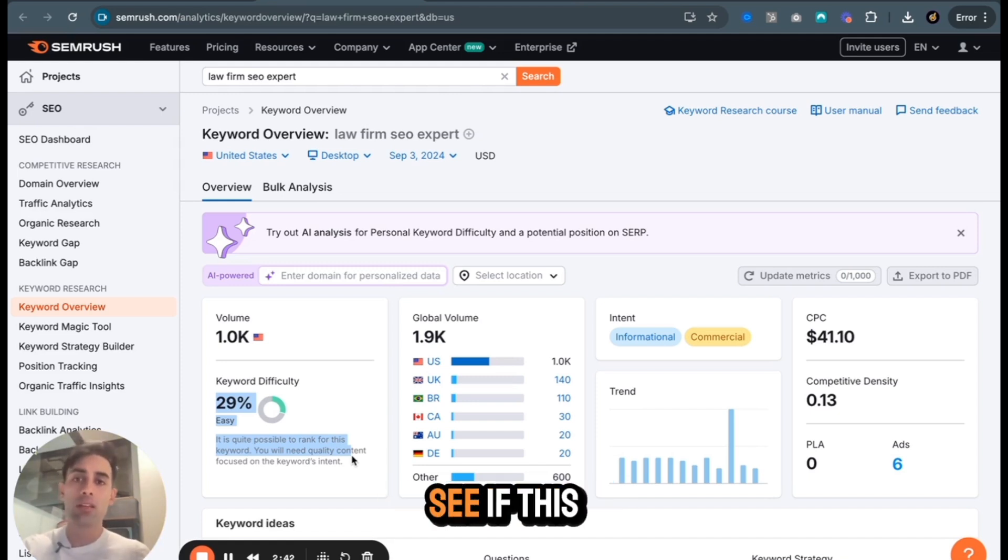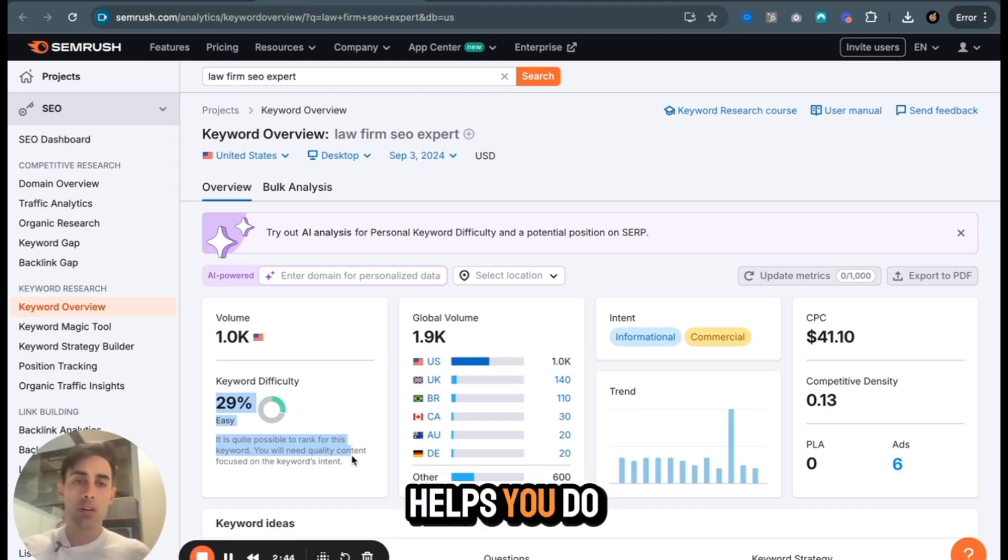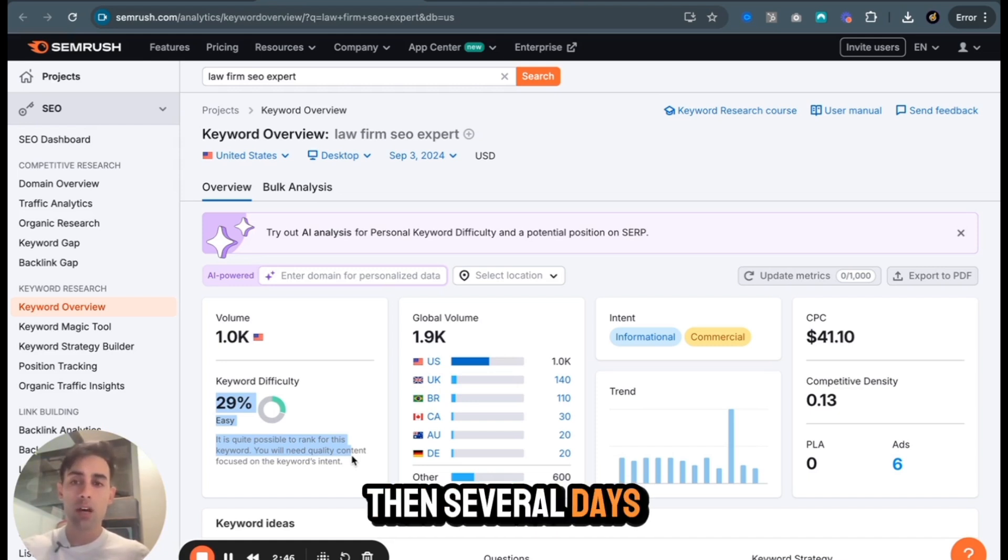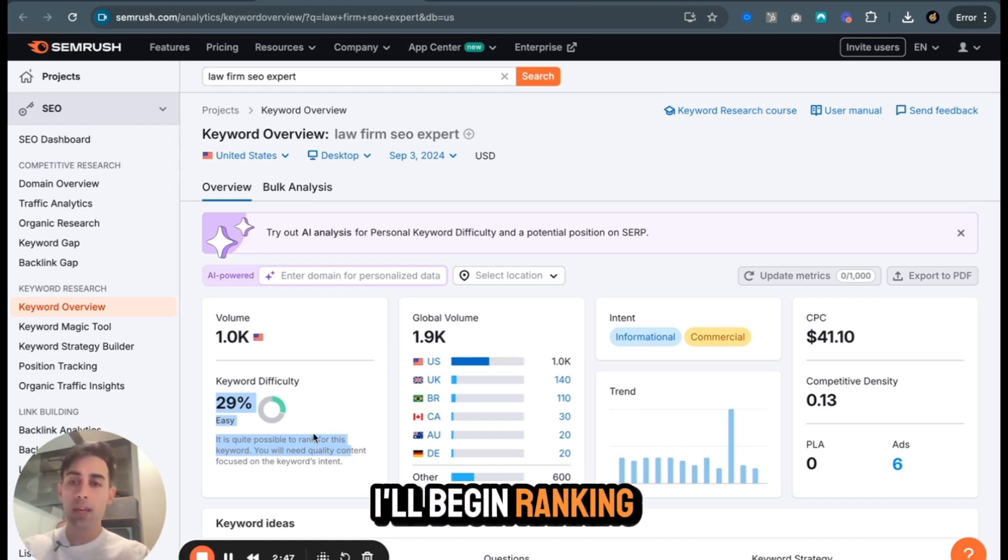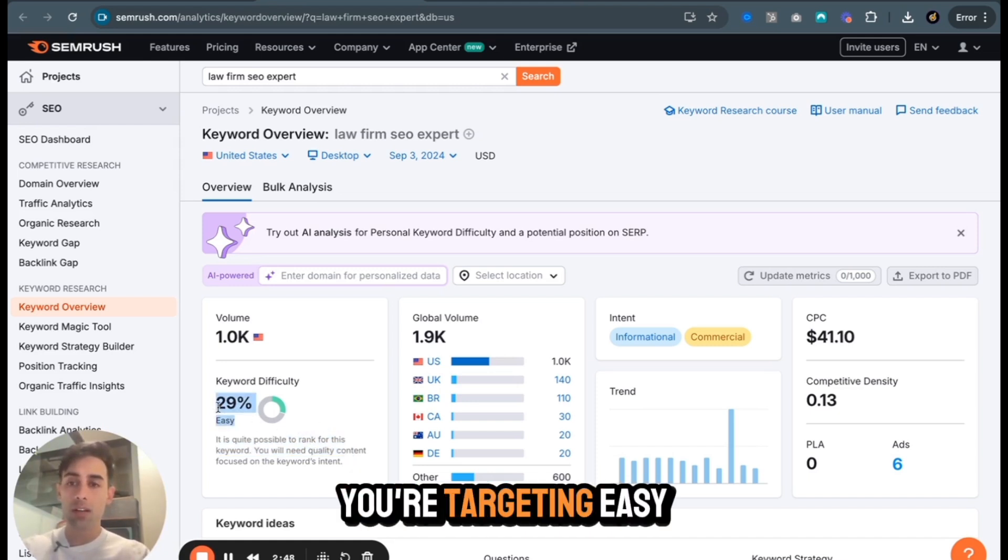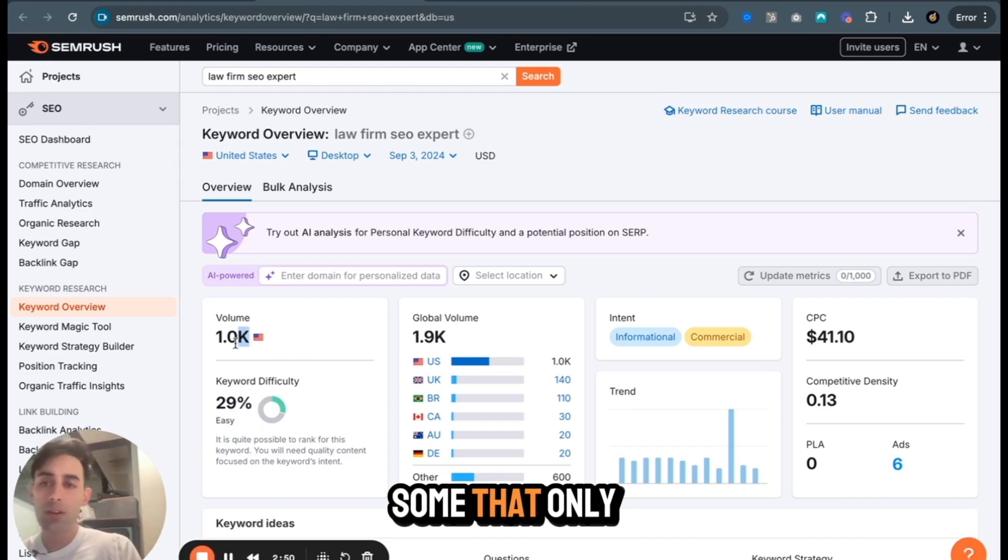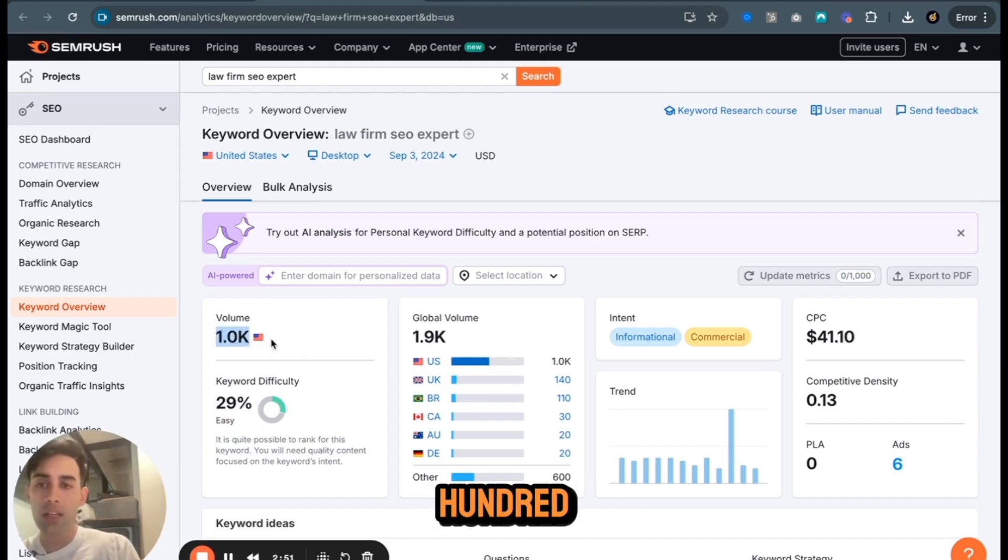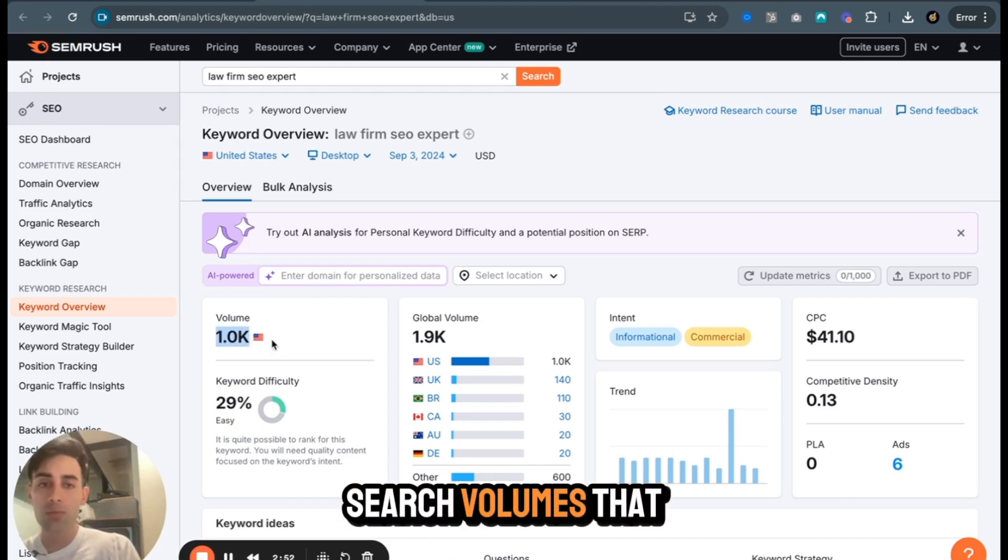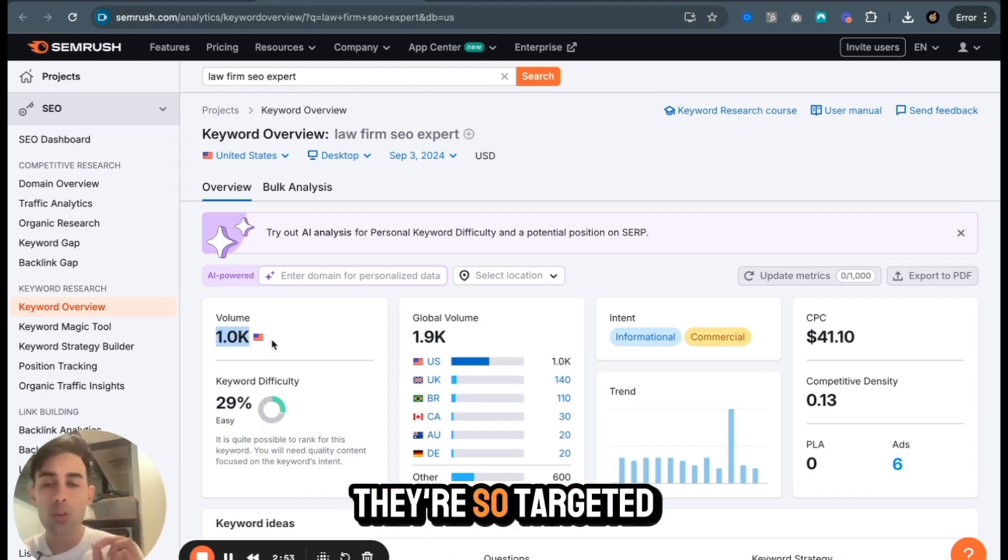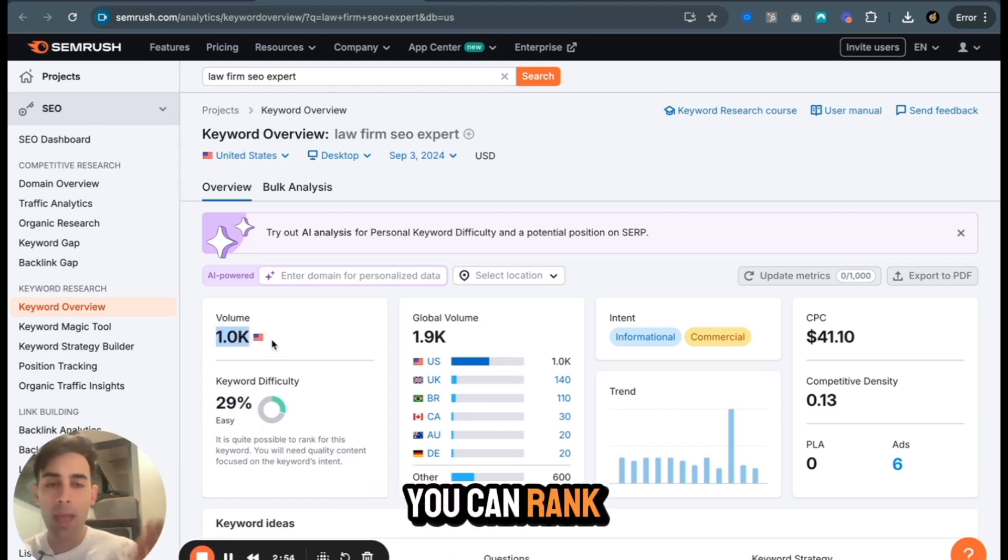Just grab the trial, see if this helps you. Do a few posts. Within several days, oftentimes I'll begin ranking as long as you're targeting easy. And then there's some that only have a couple hundred search volumes, but they're so targeted. You can rank within days and you're going to be getting those leads. So give this a shot. Highly recommend.